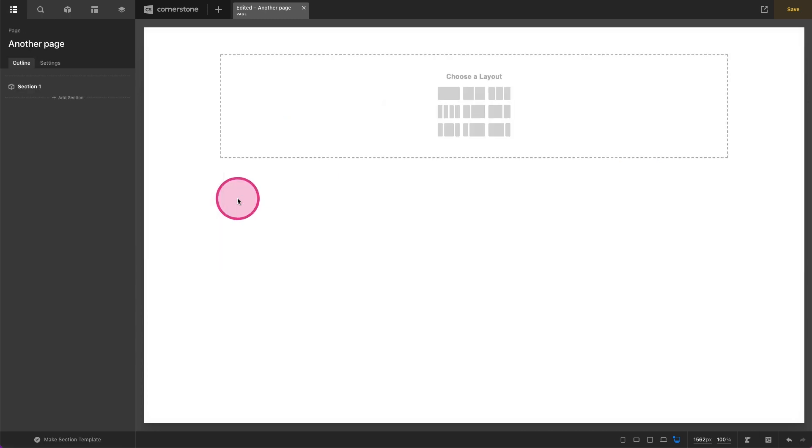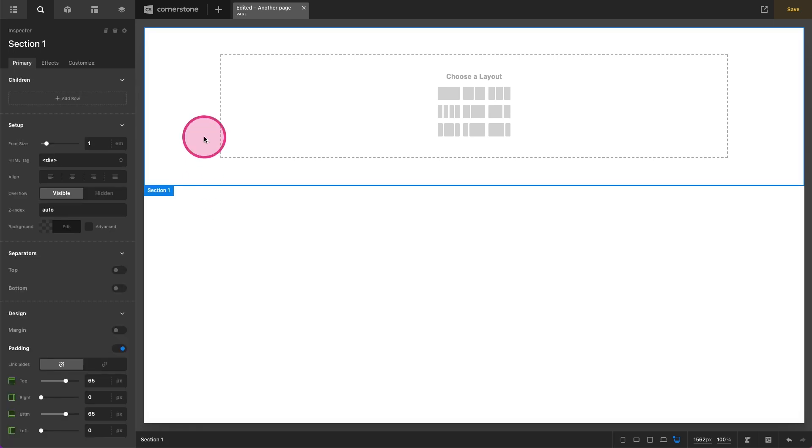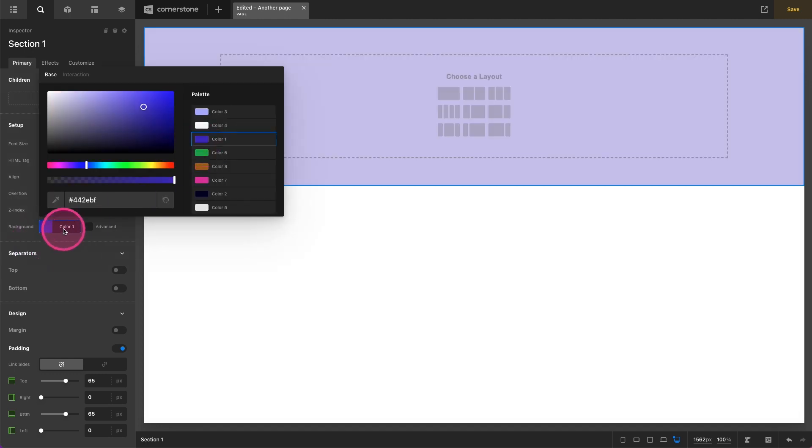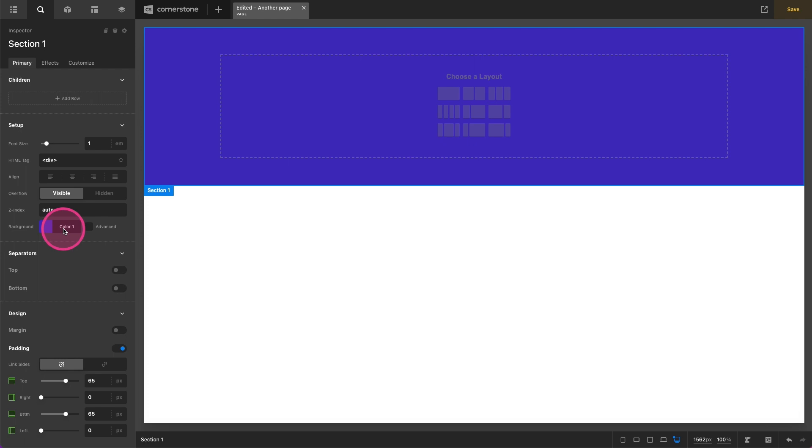And we're going to do this on a section, but this can also be applied to a column, to a row, to a div, whatever you would like. But we're going to select our section here and on the section right out of the box you can set a background color. We can make this something like this purple color here.